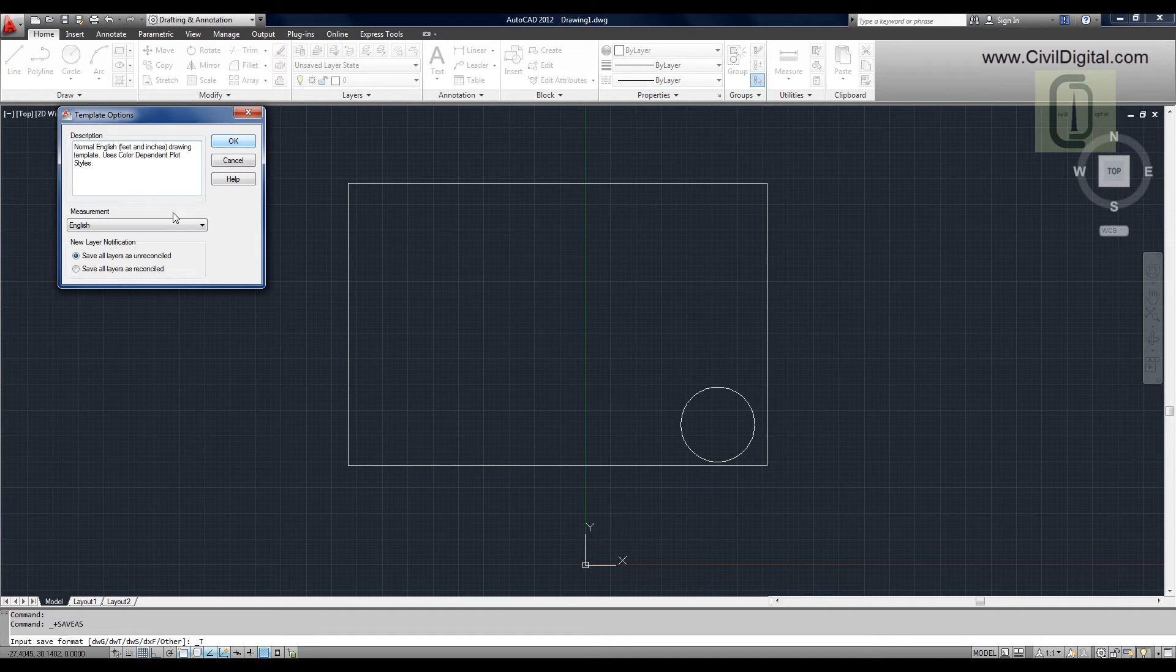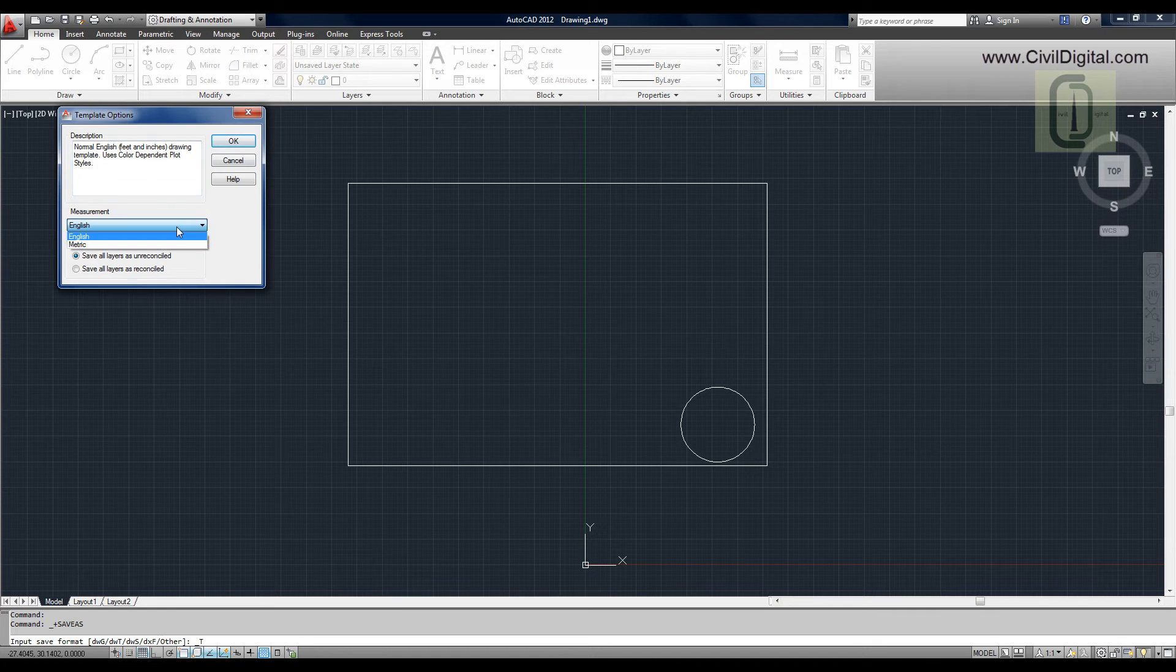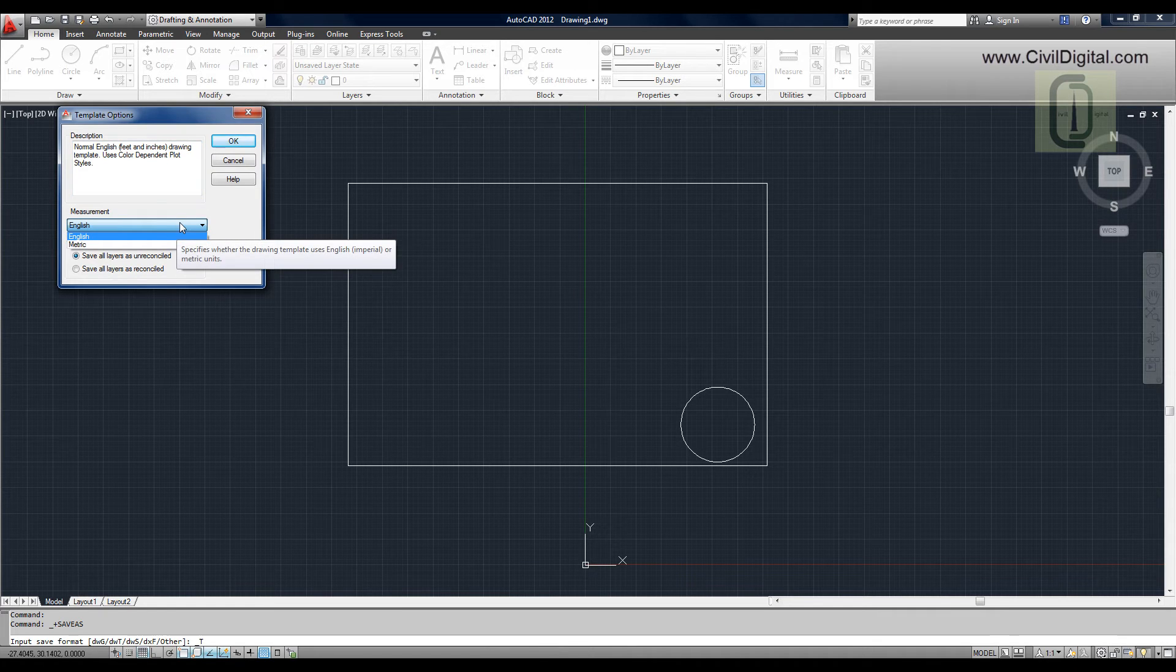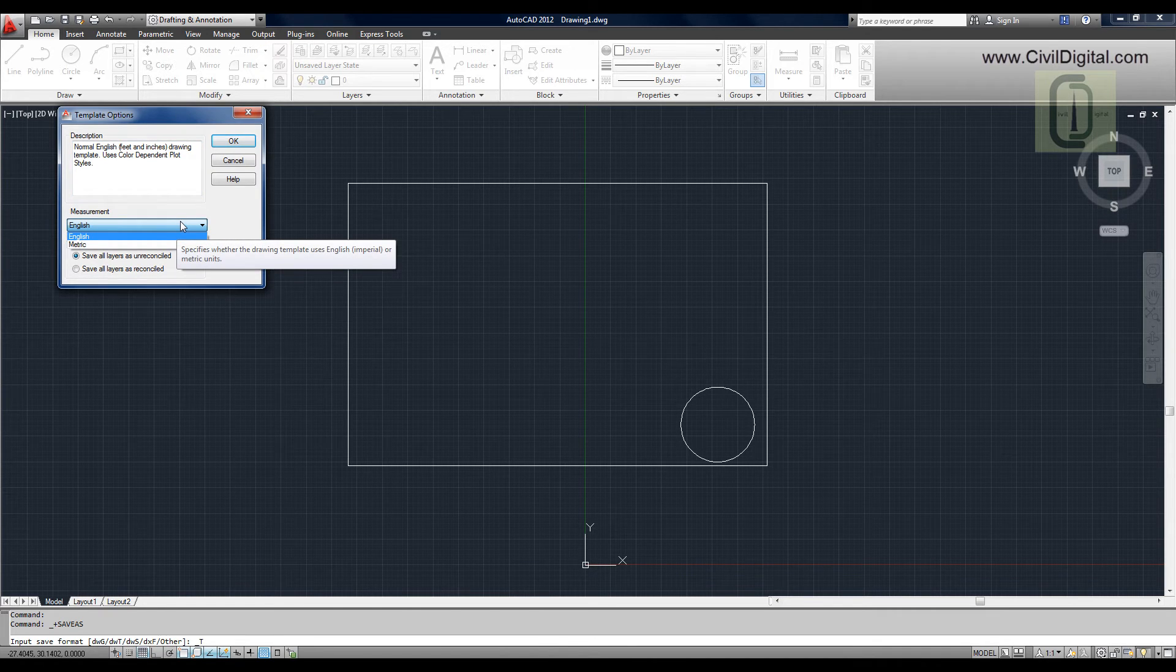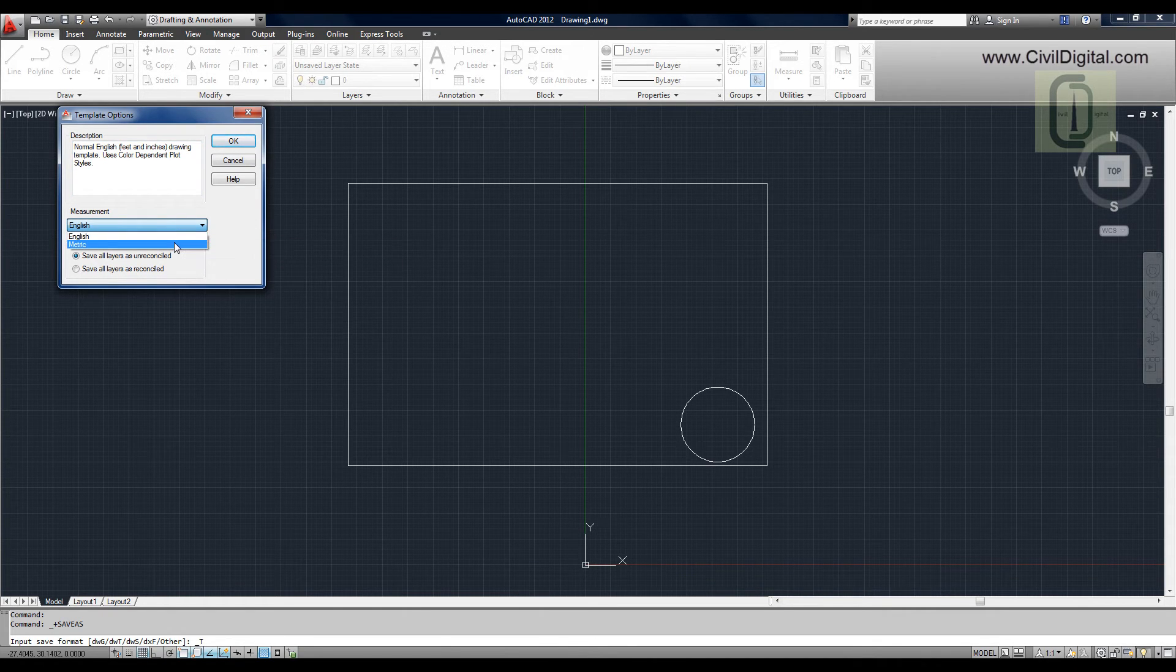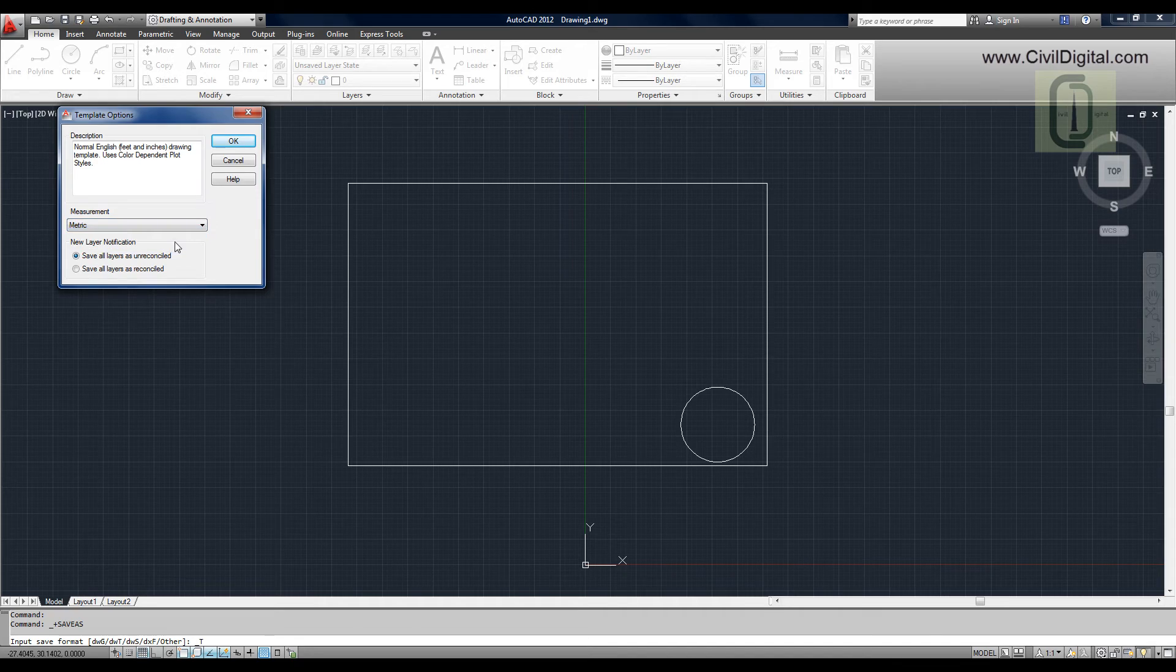You can select the measurement options. I'll select metric units and click OK.